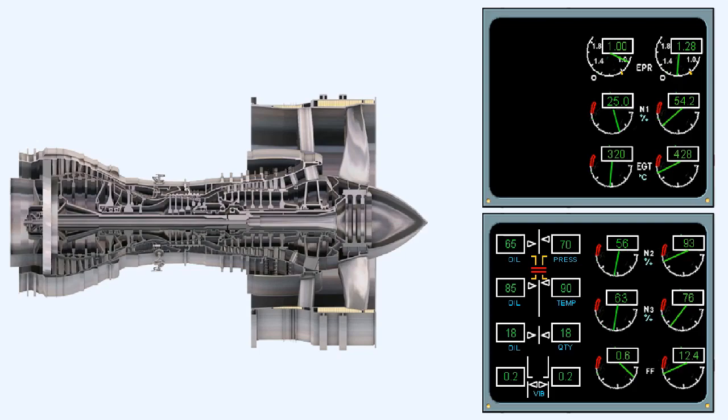In a high bypass ratio turbofan engine which is running at an idle power setting, the fan speed or N1 is 25% of its maximum value. The engine will generate approximately 5% of takeoff thrust at this power setting.